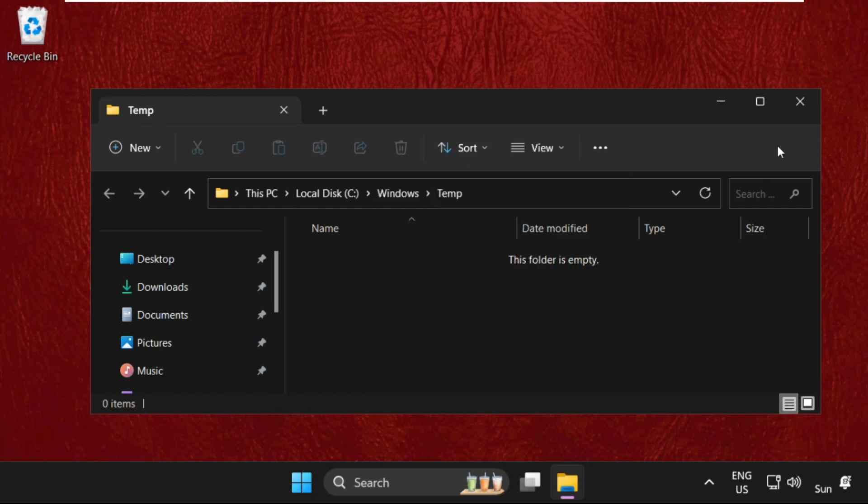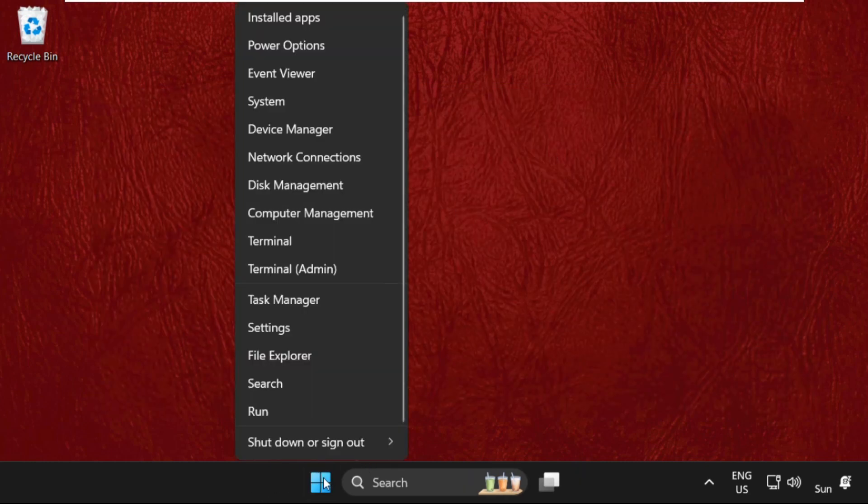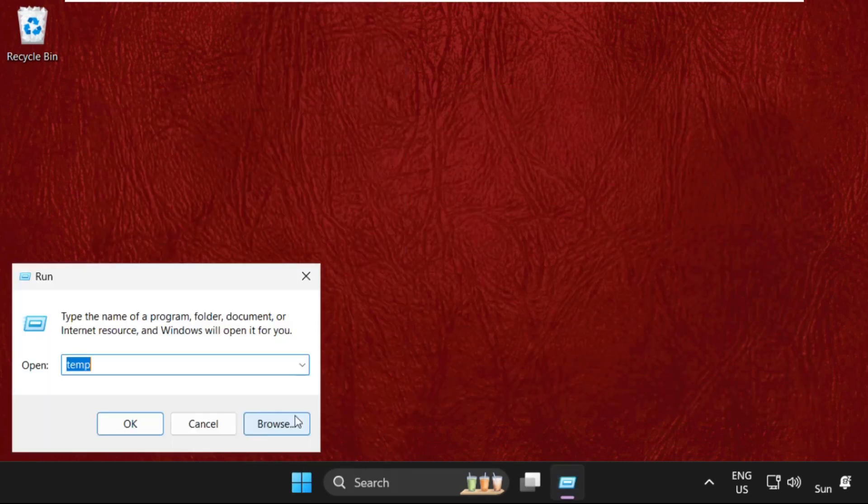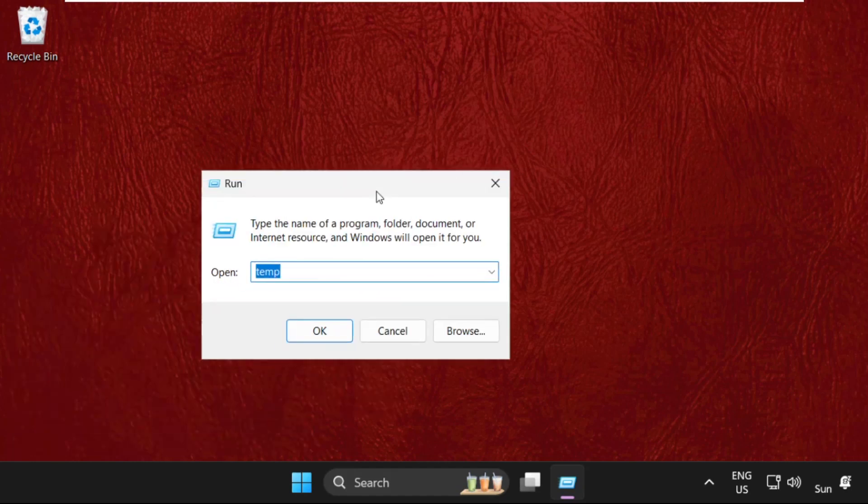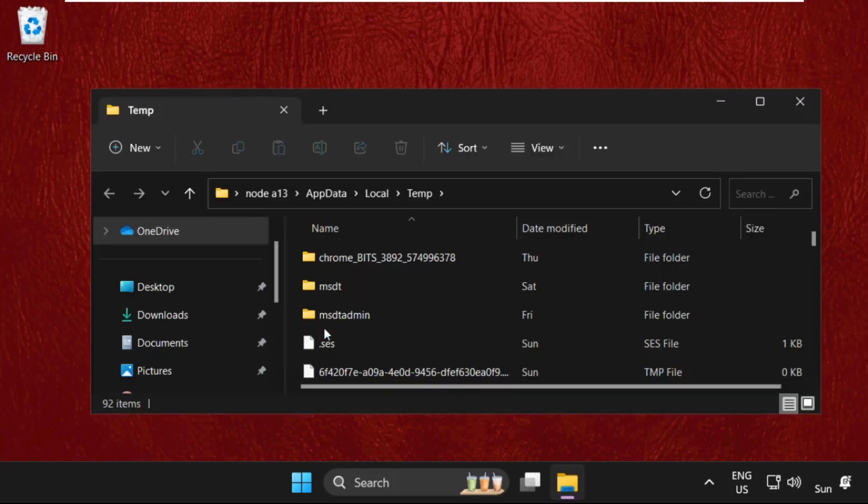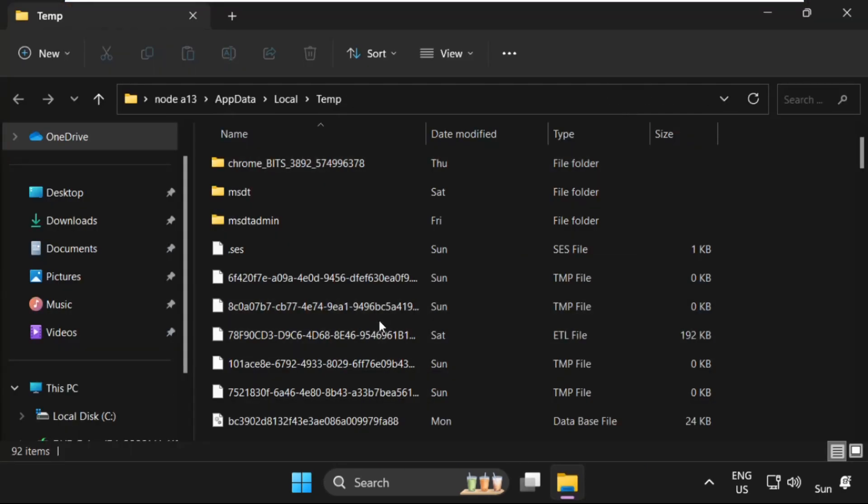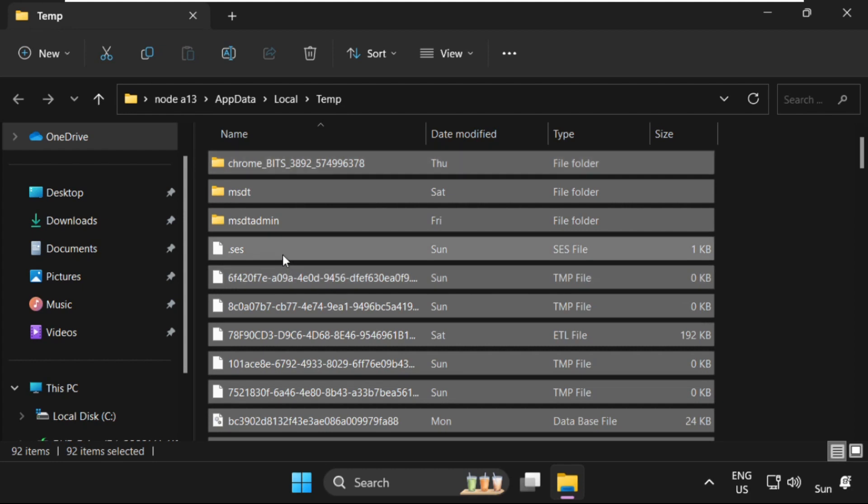Once done, close this window. Again press Windows key plus R together to open Run. This time type '%temp%' and click OK. Again we need to select all these files and simply delete them.